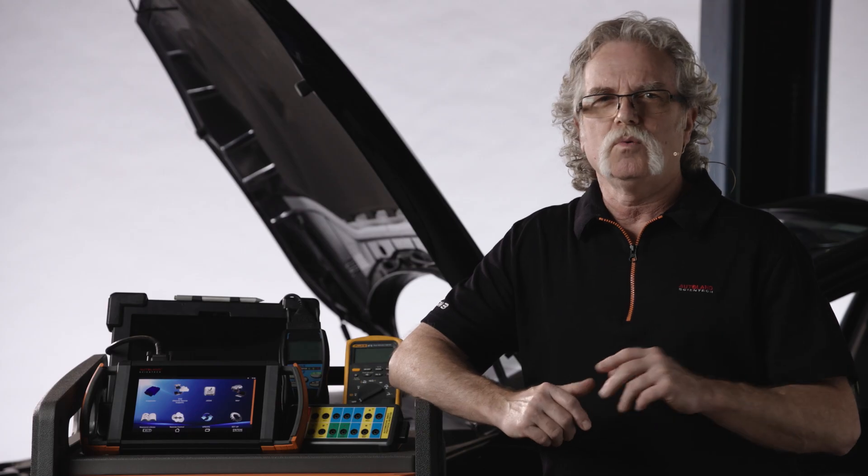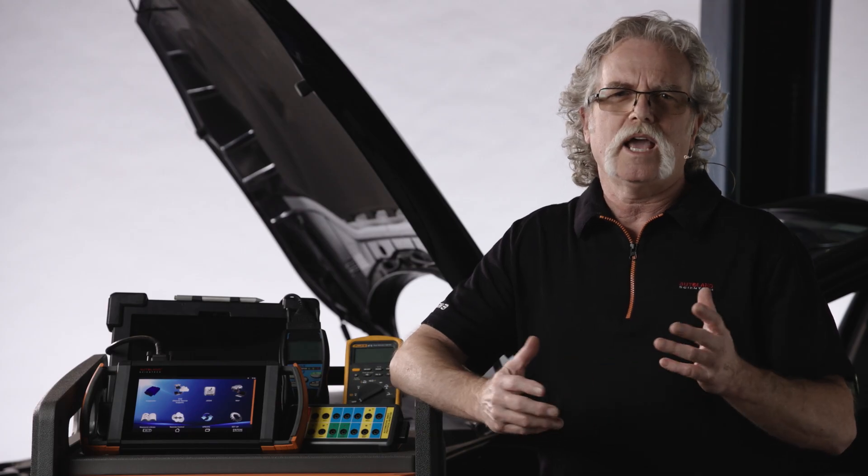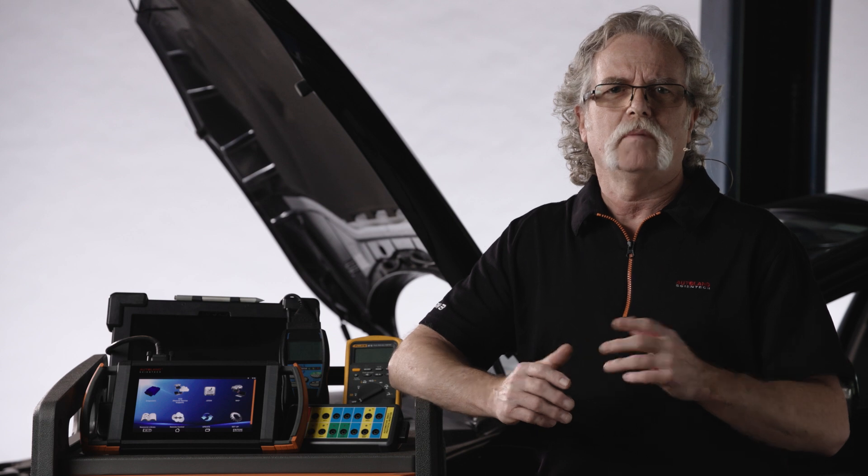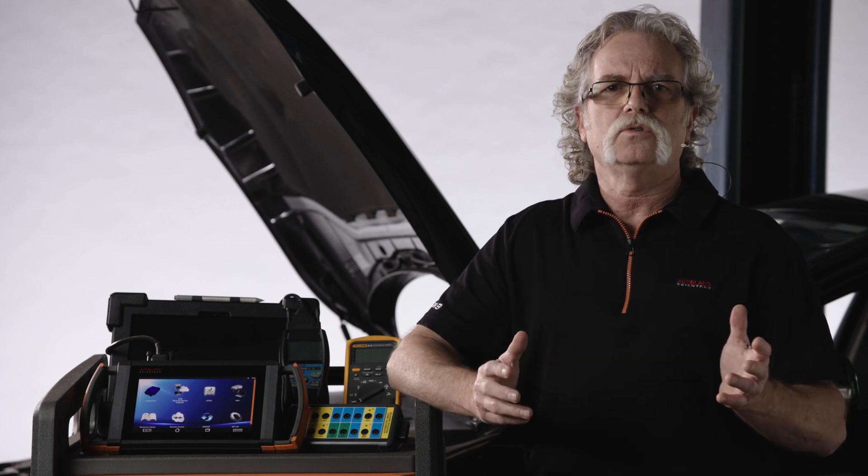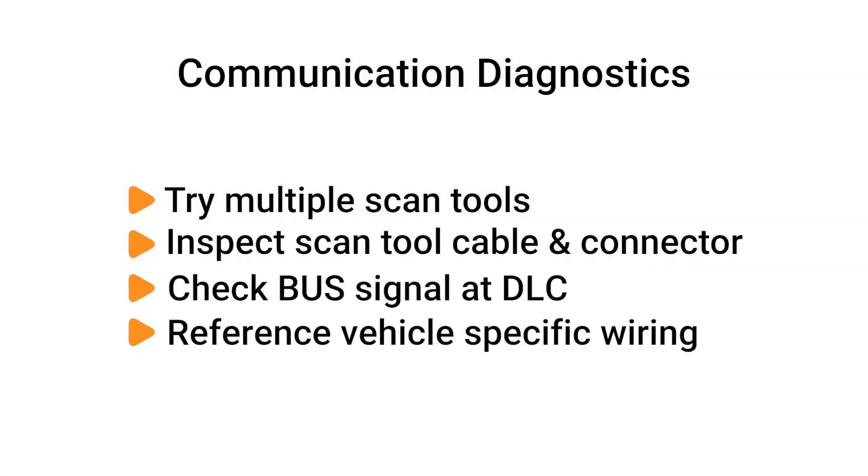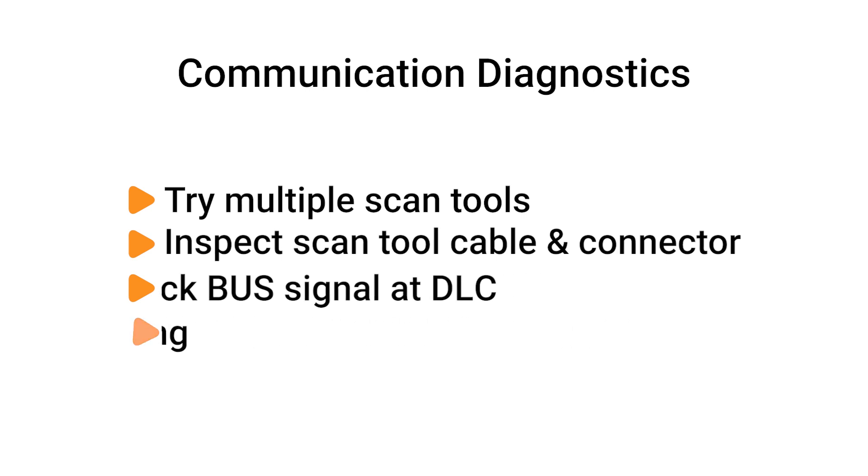You're probably wondering, what if we had good CAN signals, a powered up scan tool, but still no communication? That is why we tried the generic code reader. If it were a problem with a cable on our iScan device, the generic scan tool would have communicated, indicating an issue with our main scan tool.